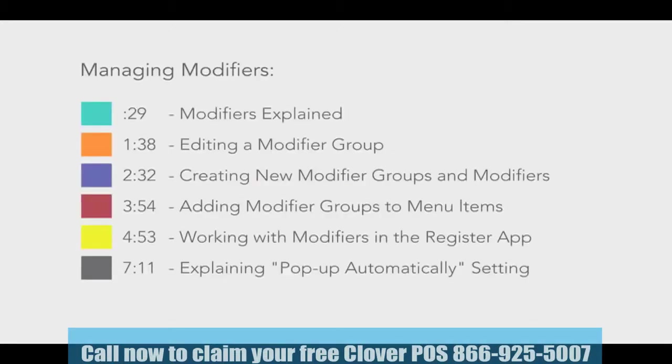Hello. In this short tutorial, we'll be covering how to create modifier groups, add and change individual modifiers, and how to use modifiers in the Register app using the device.